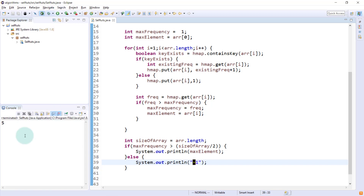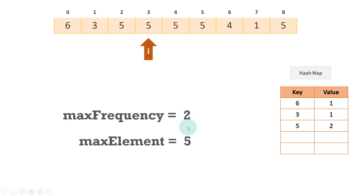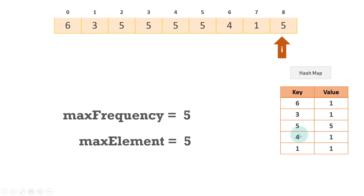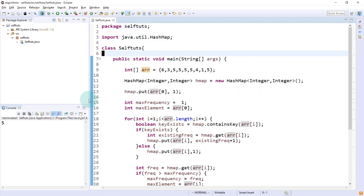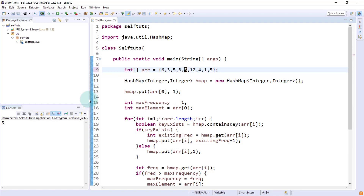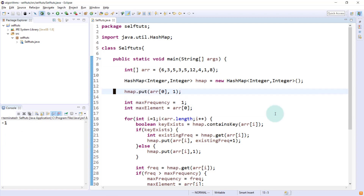We'll try to run it and check if five comes as output. You can see five is coming as the output because five has a frequency of five — five appears five times in the array, so it is the majority element. Now I'll change the values so that five no longer appears enough times. I'll take 12, three, and eight — none of the elements is the majority element because none has frequency greater than n by two. We get minus one and it is working fine.